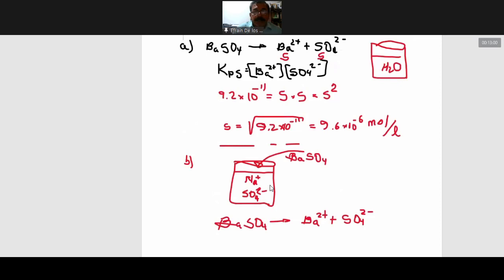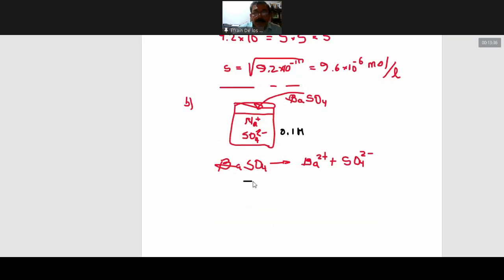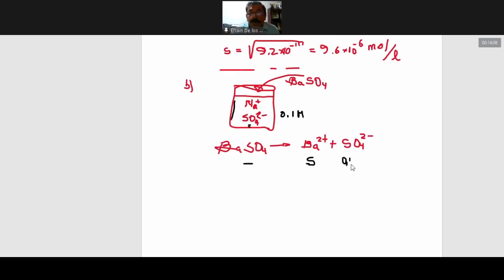Ahora vamos a calcular la solubilidad. Inicialmente vamos a ionizar el sulfato de bario de la misma forma. La diferencia está en este análisis: en el inciso A, en el equilibrio, la concentración del bario era la solubilidad S y la concentración del sulfato también era S, porque en el agua ya no había ni bario ni sulfato. En este caso, en el inciso B, ya tenemos sulfato inicialmente: 0.1 molar. Entonces en el equilibrio, la concentración del bario va a ser igual a la solubilidad S.